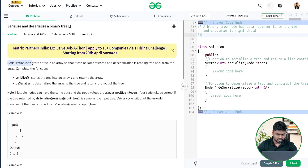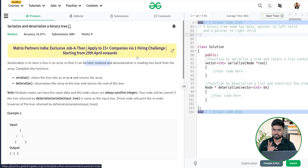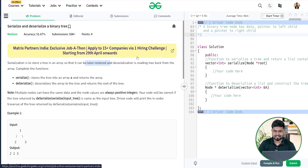The problem says that we have to serialize a given binary tree into an array so that later it can be restored and deserialized. You have to complete two functions: first, given the root of a binary tree, you serialize it — representing the whole tree in an array format. Then for deserialization, whatever array we are using to represent that tree, we have to generate the same tree back from that array.